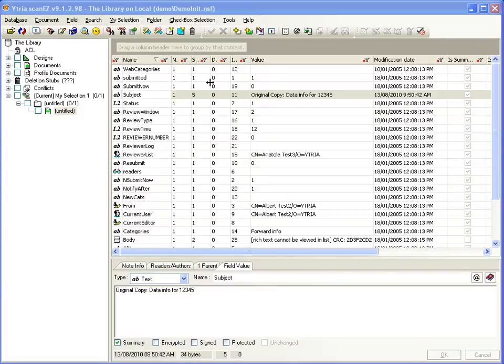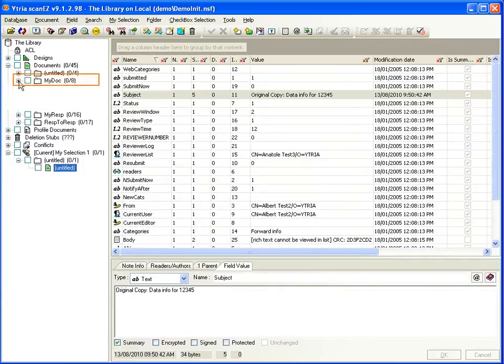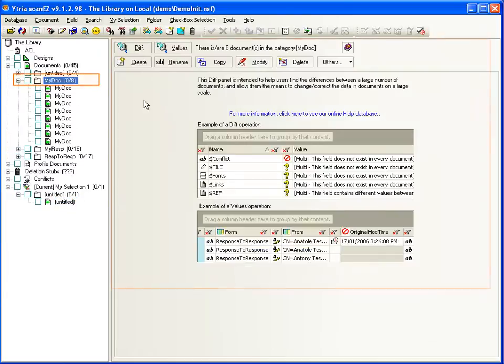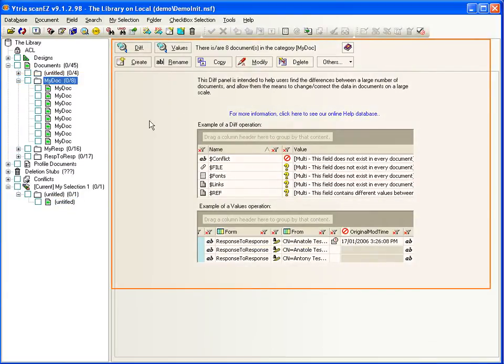You can also compare and mass-modify fields across collections of documents. To do this, select a category of documents in the selection tree on the left, and the DIFF panel appears on the right.